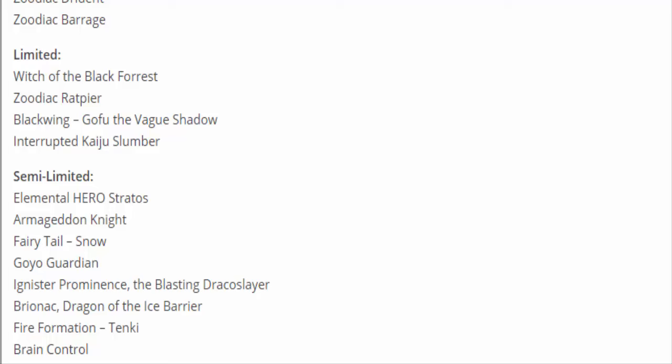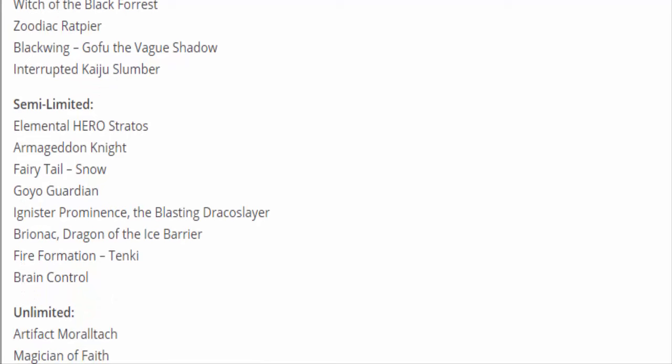Unlimited: Artifact Moralltach unlimited. You have your full Artifact engine over there in the OCG. In TCG we still only have one Moralltach. Moralltach is not as strong as Scythe right now because locking you out of the Extra Deck is just wow. But that spot popping can get very powerful especially with Link Summoning. They put Magician of Faith up to three, we have three Magician of Faith. They put D/D Lamia back up to three. Lamia is back up to three but Slime is still at two.